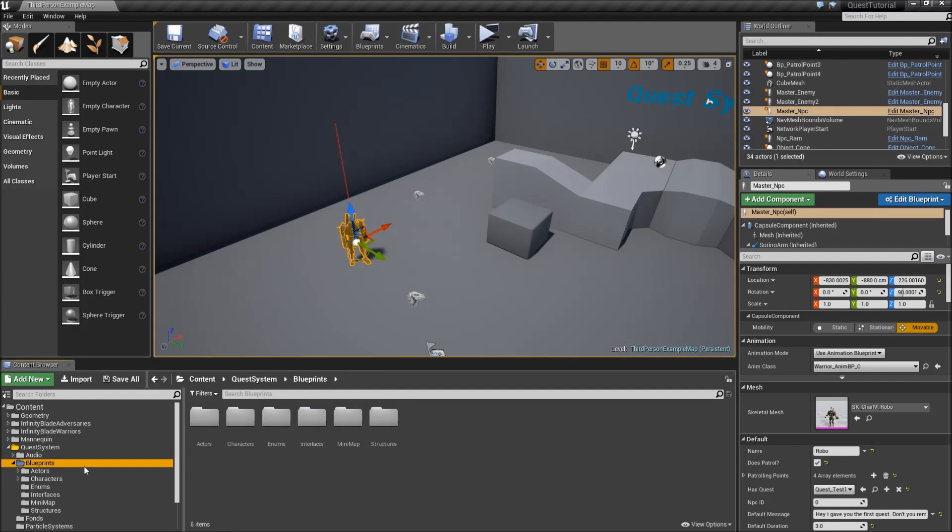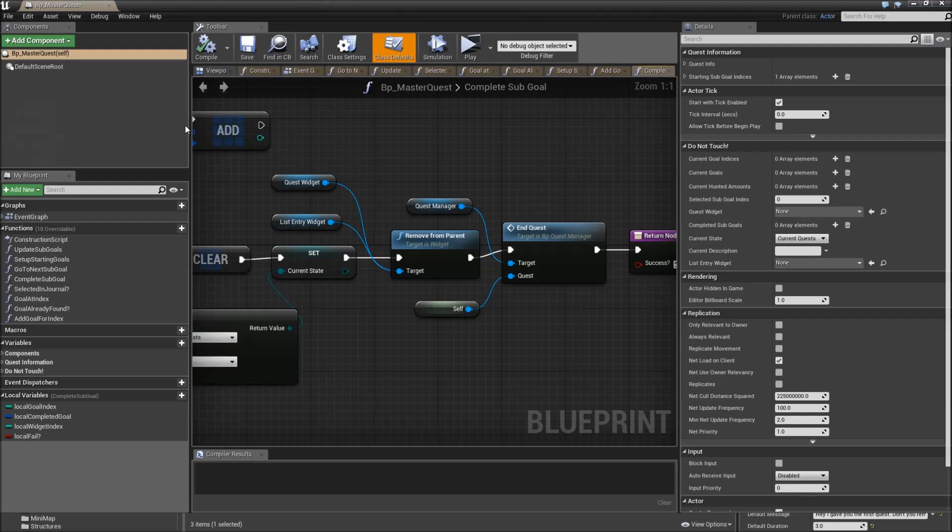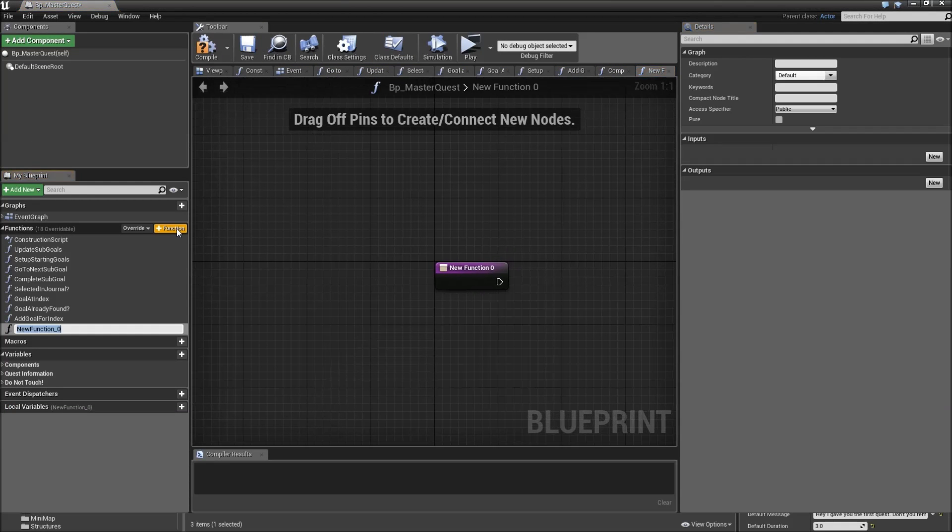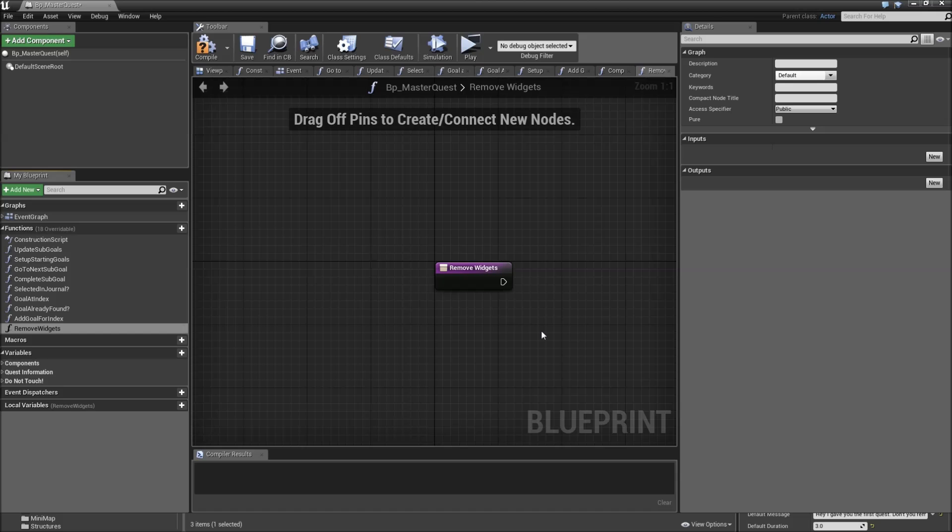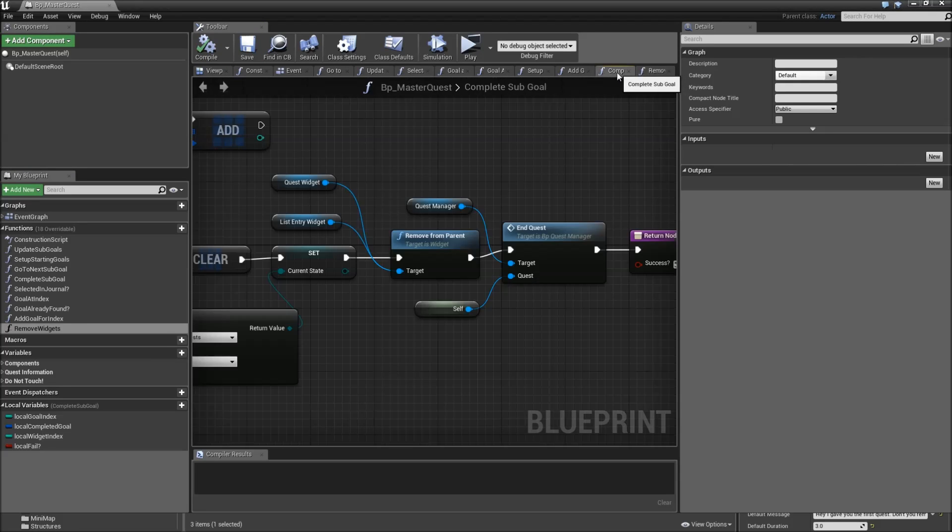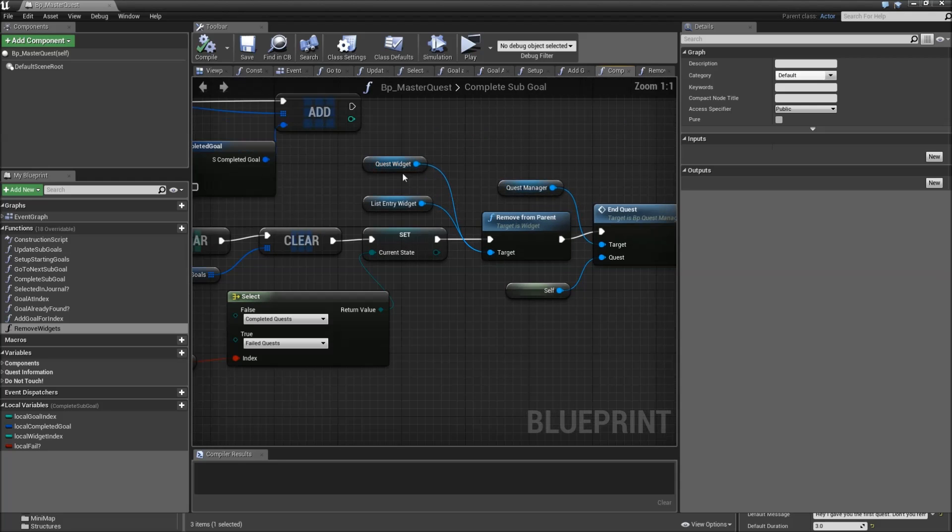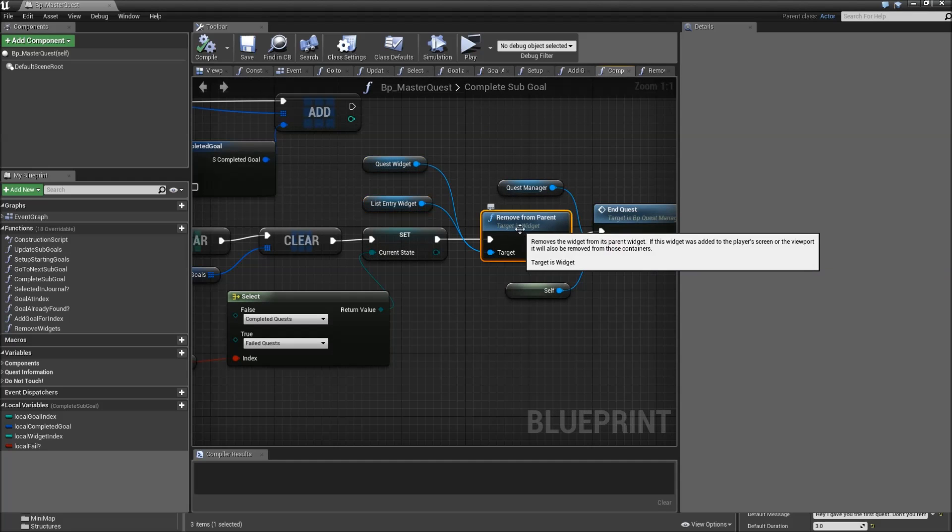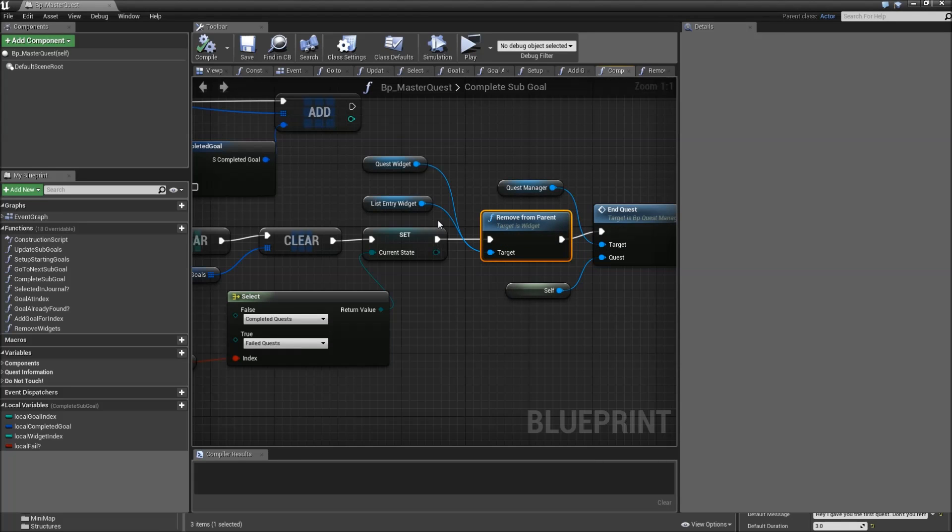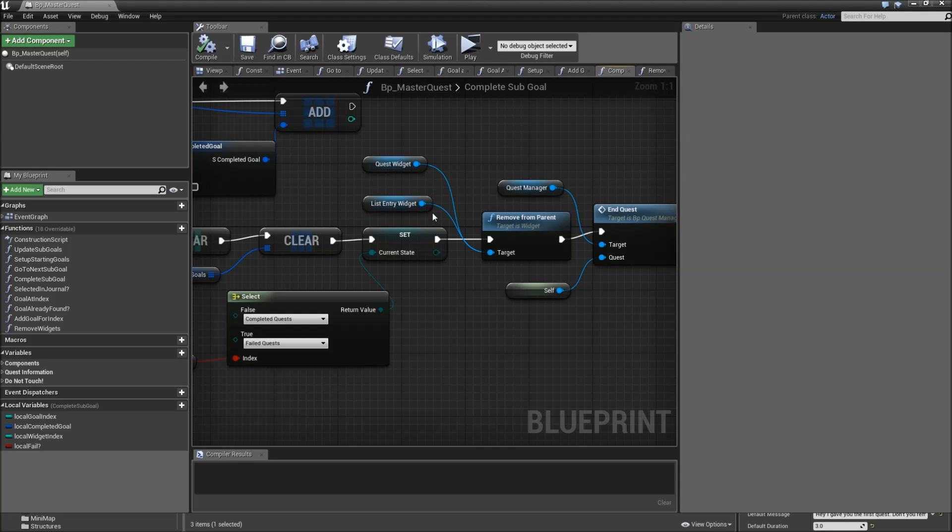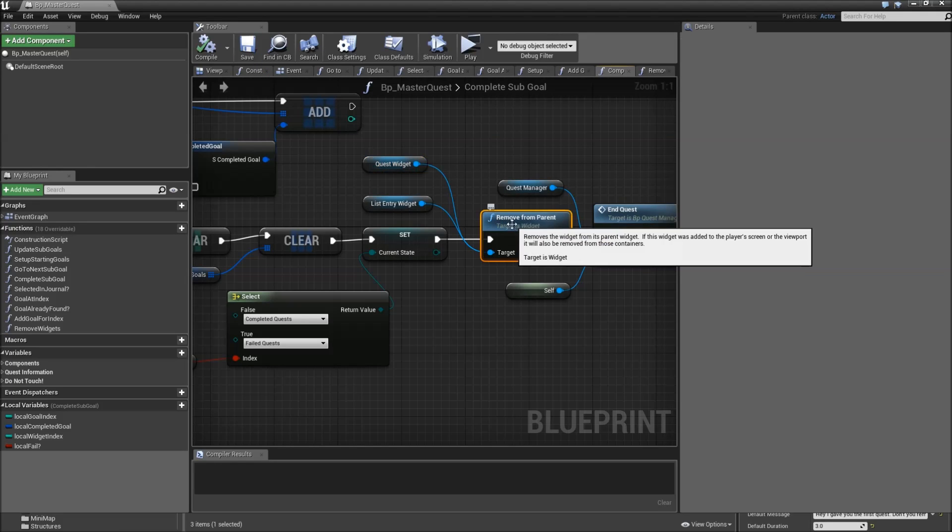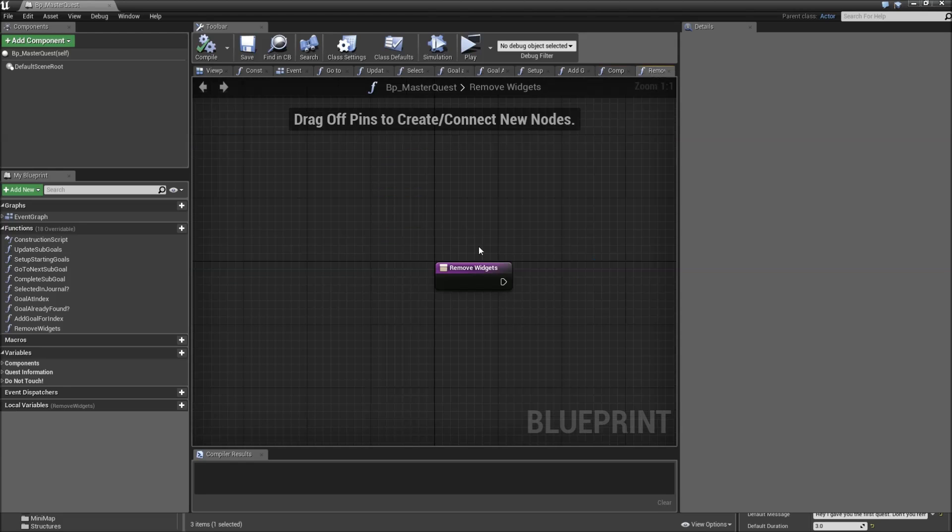Afterwards we will go to our blueprints actors quest actors and open up the BP master quest. Here we need one more function to fix our errors that are appearing and call that remove widgets. Because if we have a look at our complete sub goal function for a moment, we just remove the quest widget and list entry widget from parent. Problem is that we have arrays storing all of the quest widgets and all of the list entry widgets and they are not removed from the arrays, which means that we try to access them though they are already removed from parent and not valid anymore. So we need a new function for that.